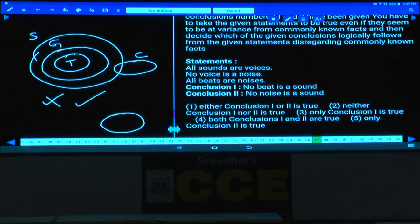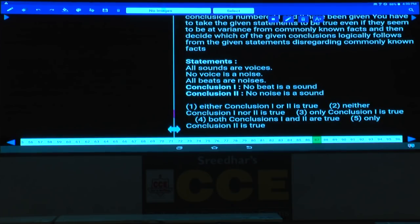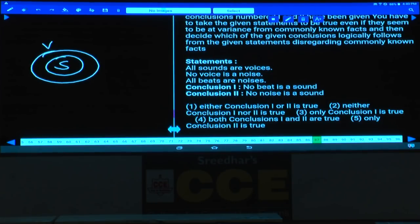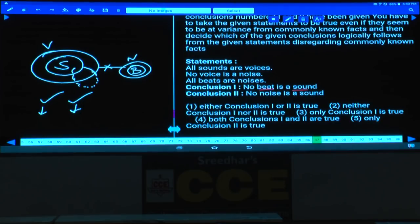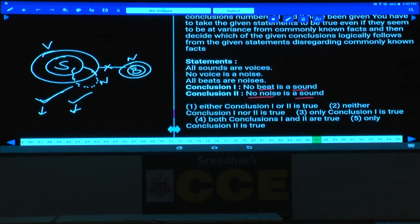Question number 87: All sounds are voices; no voice is a noise; all beats are noises. 'No beat is a sound' is definitely true, and 'No noise is a sound' is also true. To make these conclusions false we would need to draw an alternate diagram, but no alternate diagram can be drawn without violating 'no voice is a noise.' Hence both conclusions are definitely true — choice four.